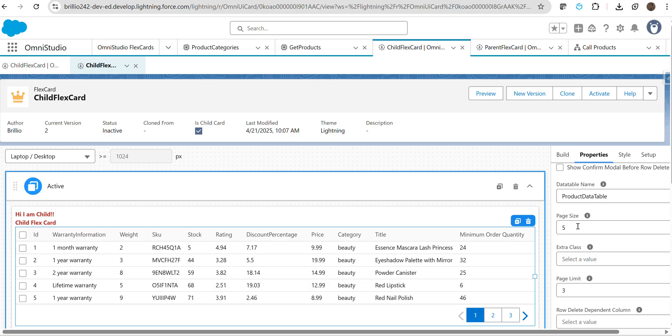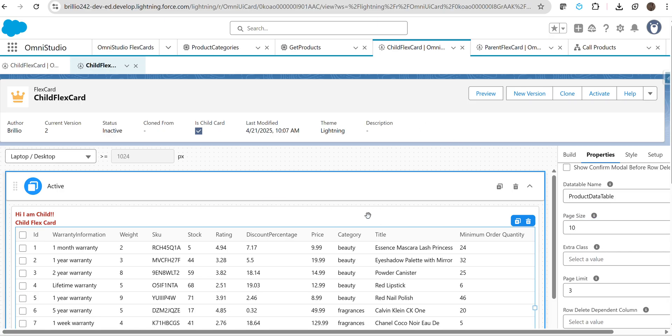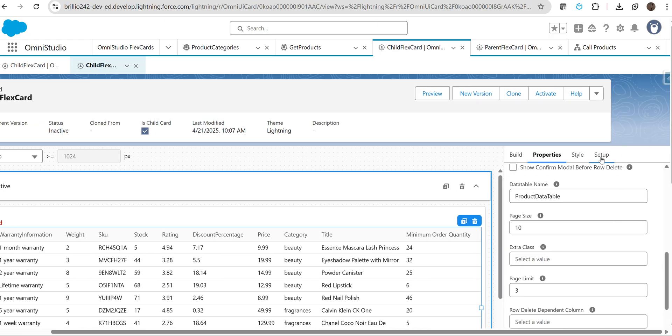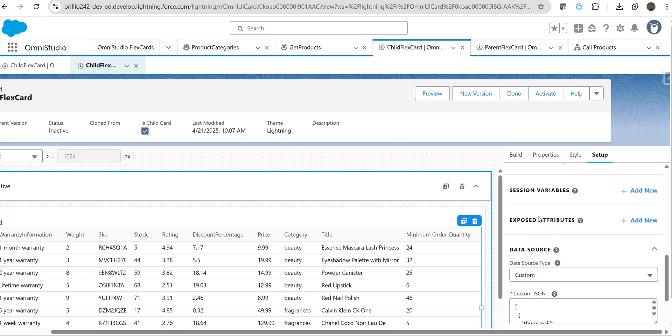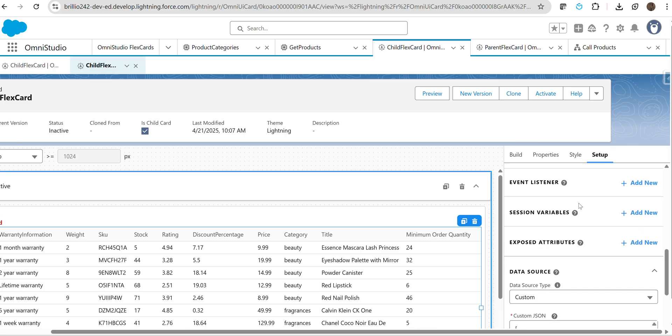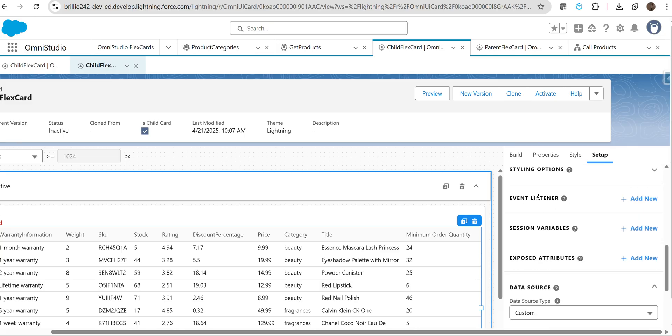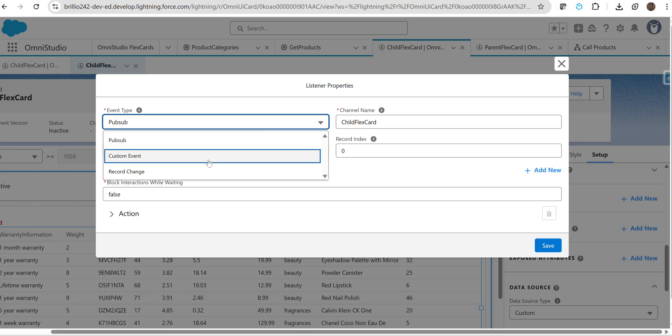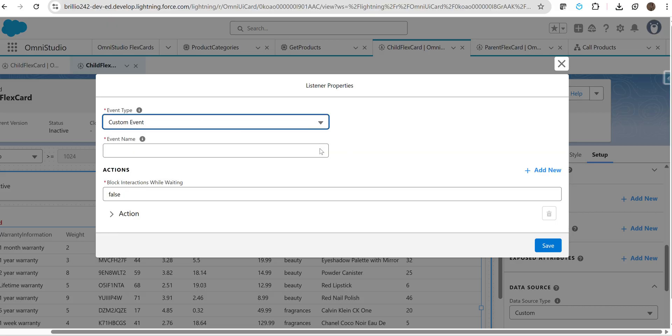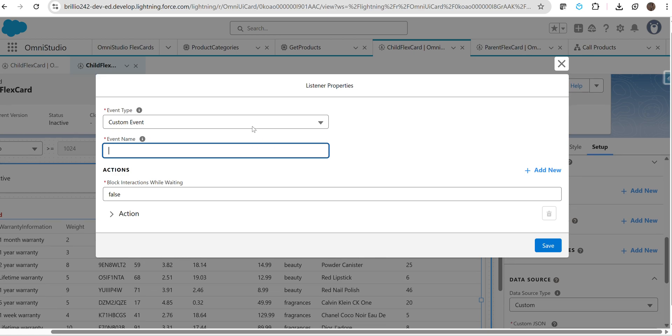Let us update it back to ten records. The checkbox is coming now. Once you select this row, what action—you want to pass this row-related data to your Omniscript. For that, go to the setup for child component. There we have an event listener section. Click on add new button, and in event type, you have to select custom event and name that event.